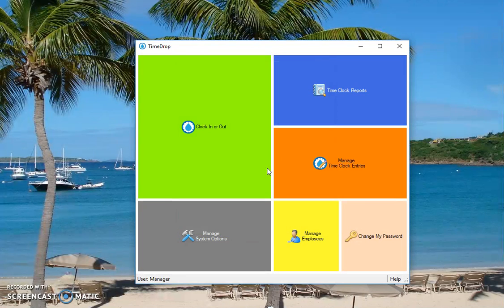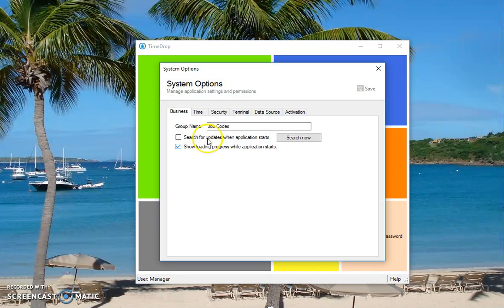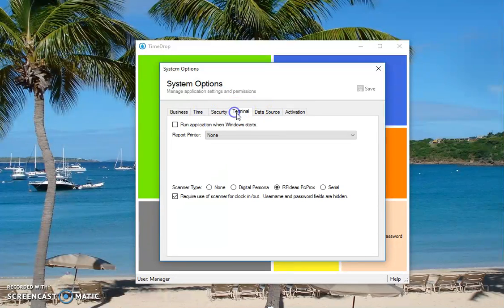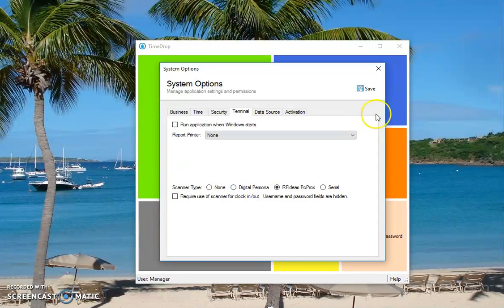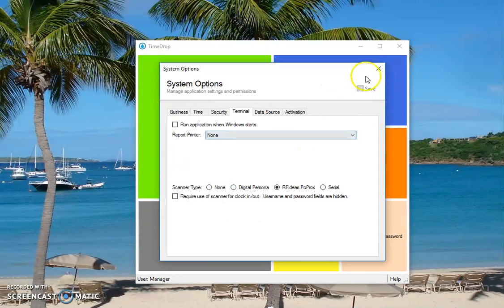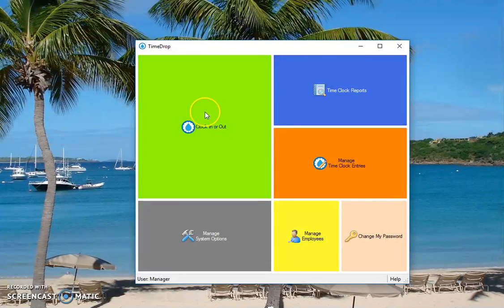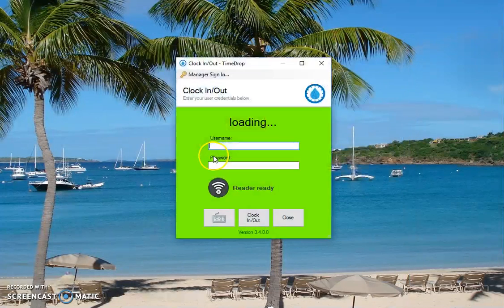You can require that the employees are required to clock in or clock out with a badge. You can use the badge, you can use a fingerprint scanner or a serial device if you have one and then save. Or you can do no device if you don't want to do that at all. Alright. Clock in out.